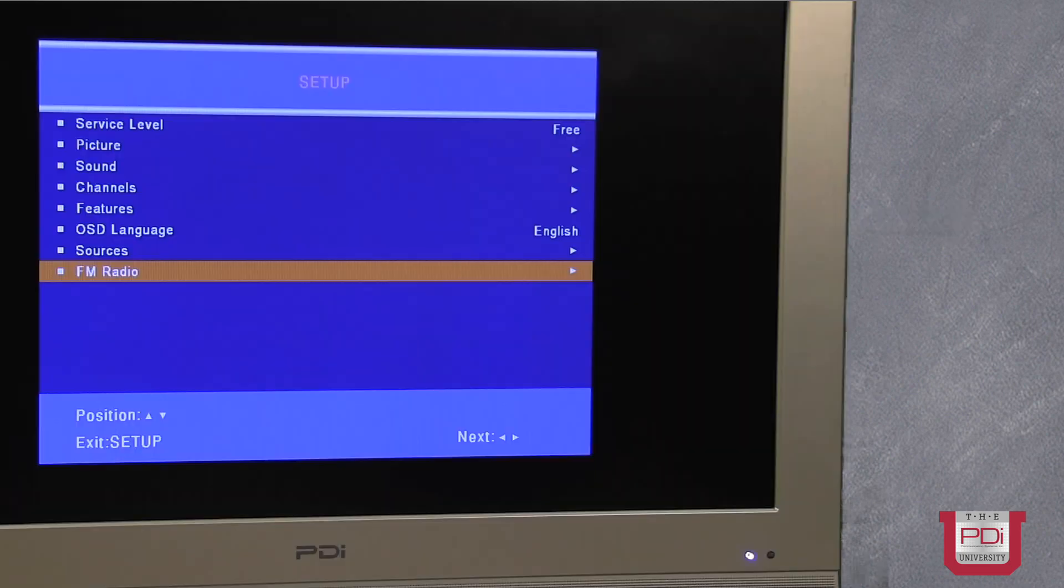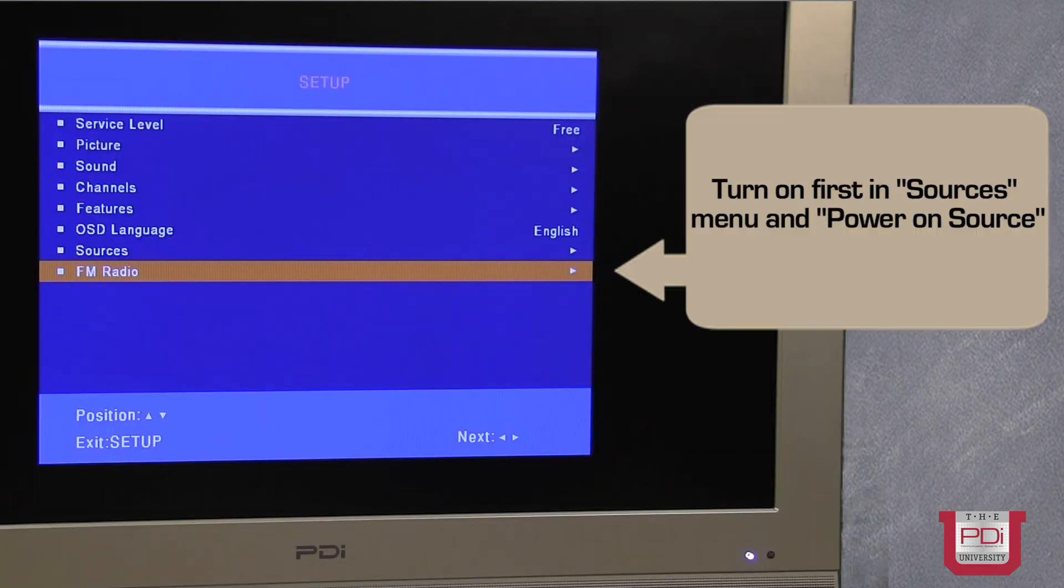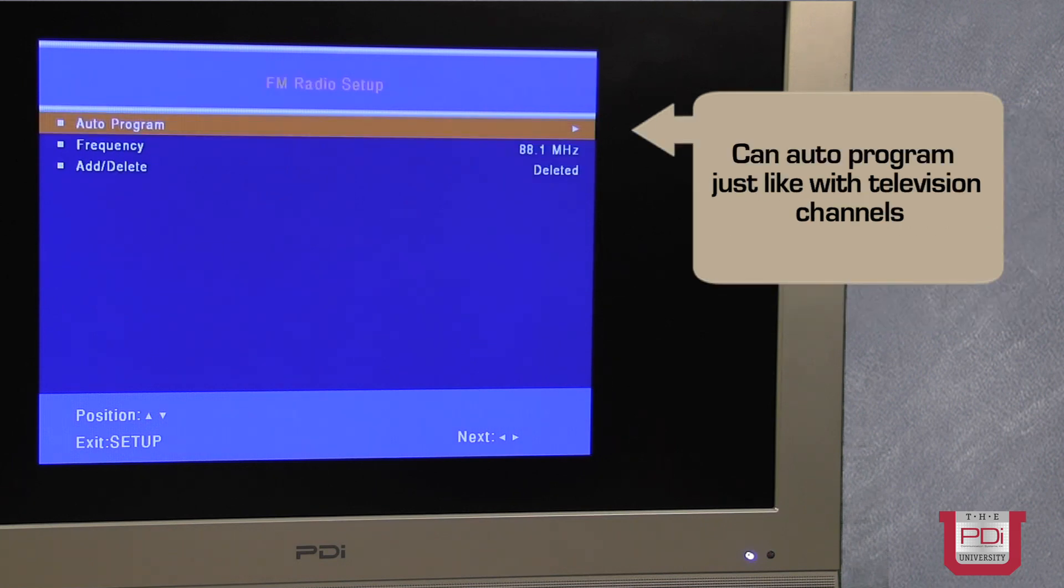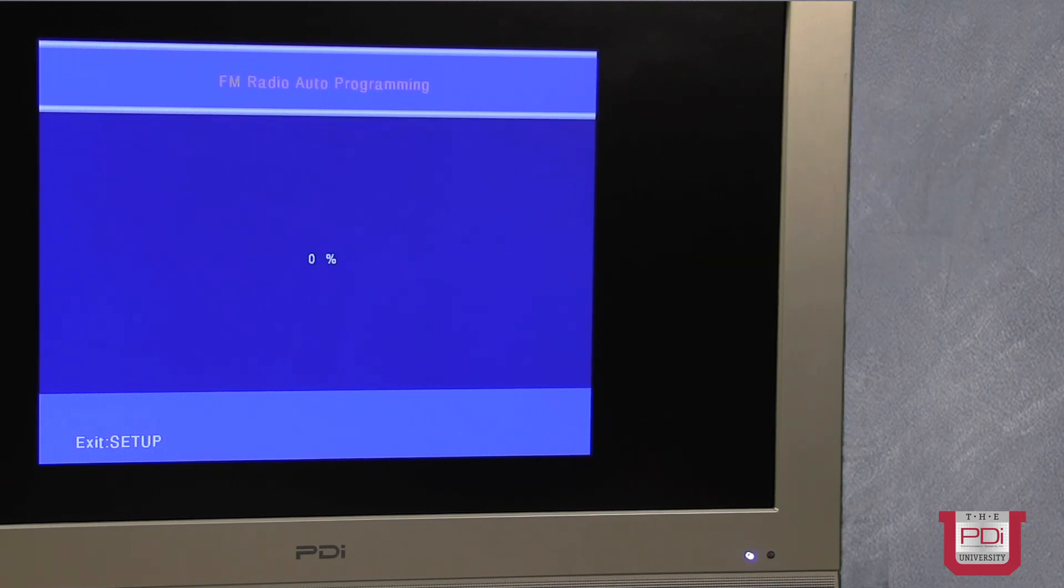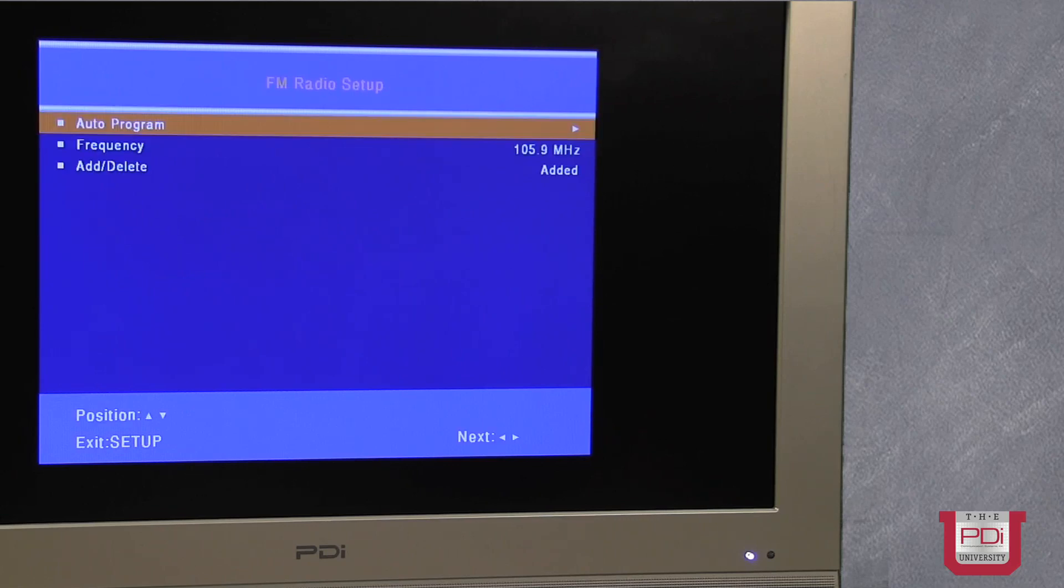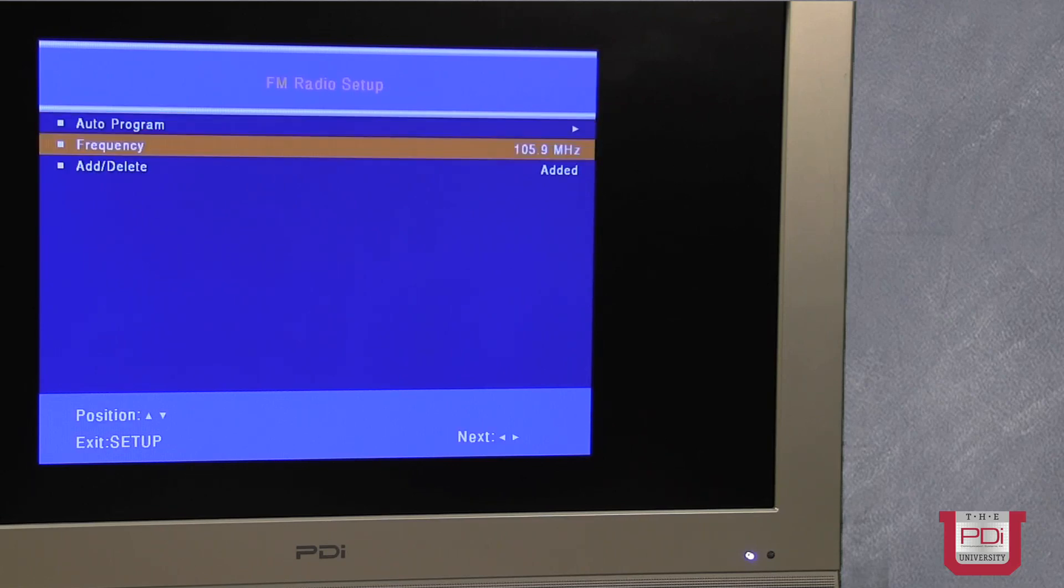And finally, we have the FM radio source. And what it allows you to do is to program FM radio channels. So I'm going to just select the auto program feature. Once it's found active FM channels, those will appear in the channel table in each service level. You can go in and manually add or delete channels.